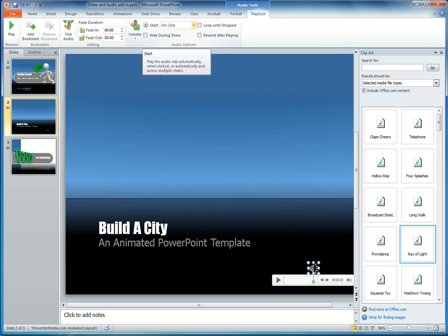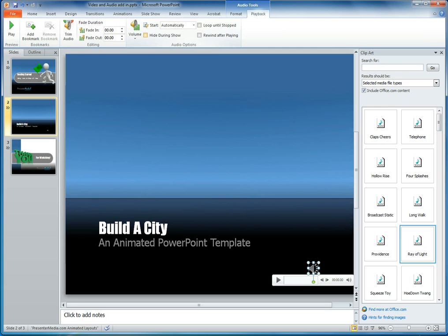Under your playback option, you have your option to start. In this case, we want it to say automatically instead of on click. This will tell the audio file to start right away as soon as it's laid enough into the PowerPoint to be able to do this.